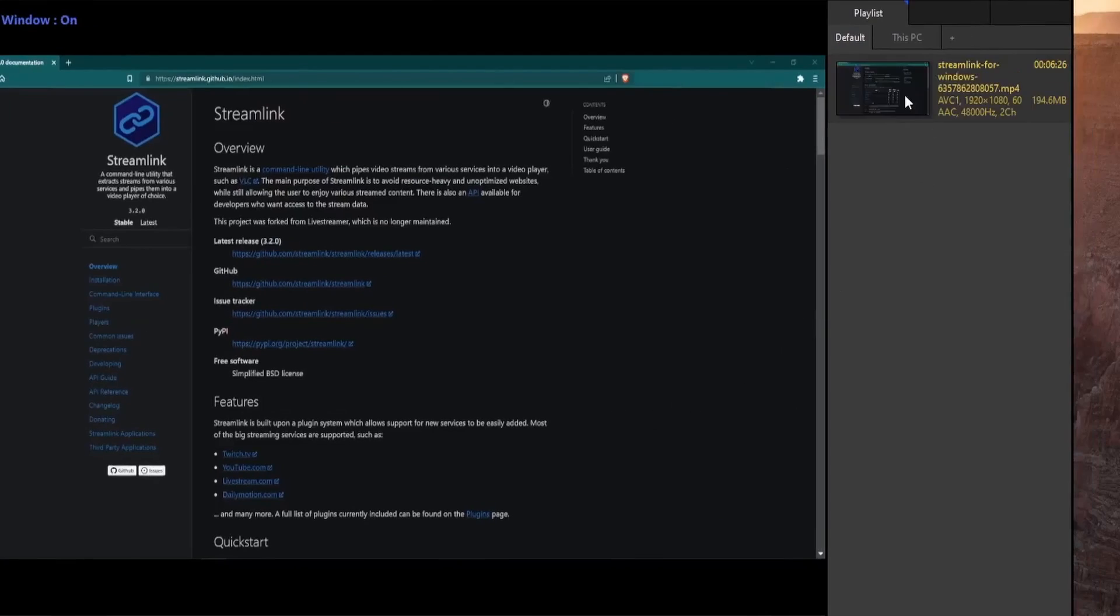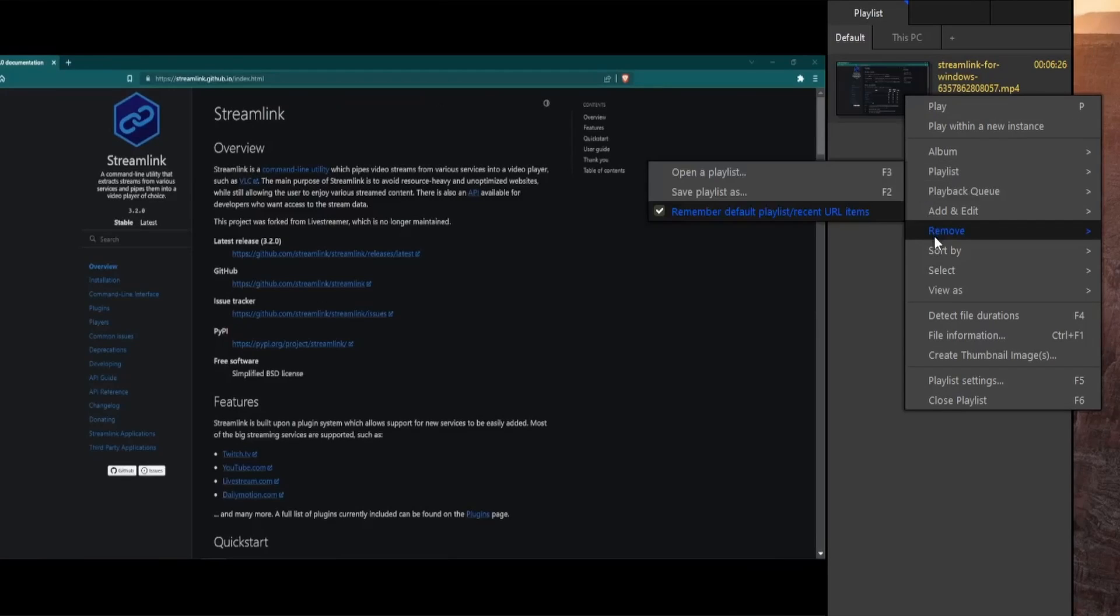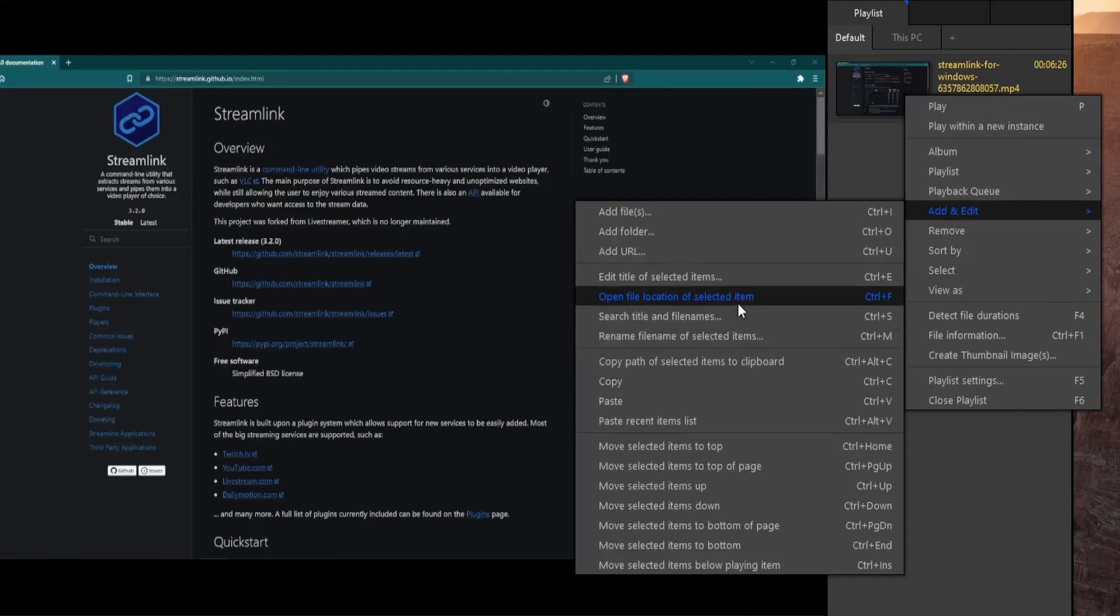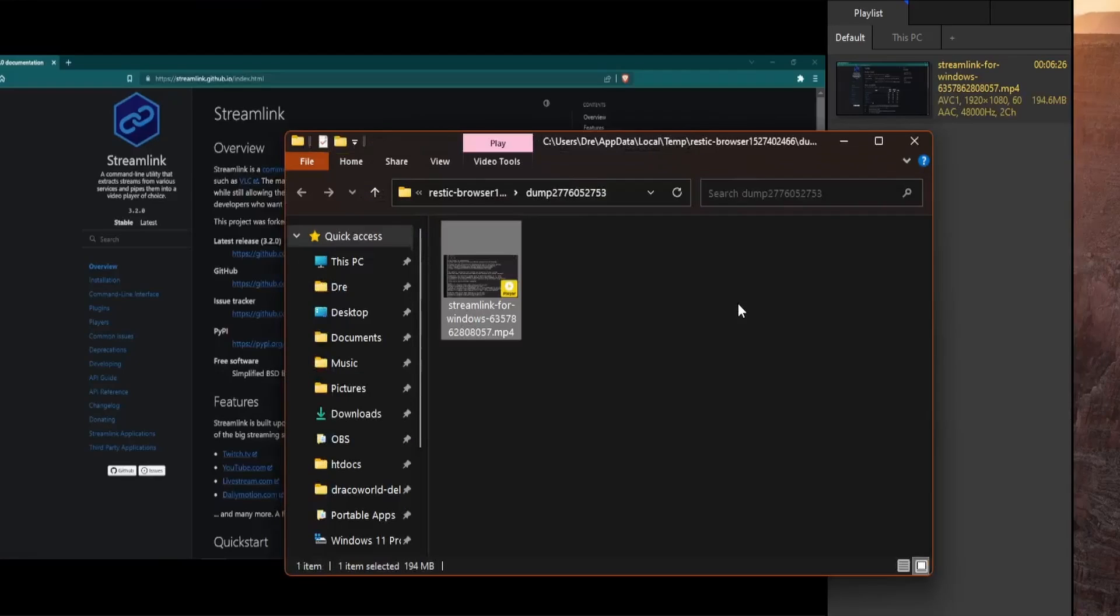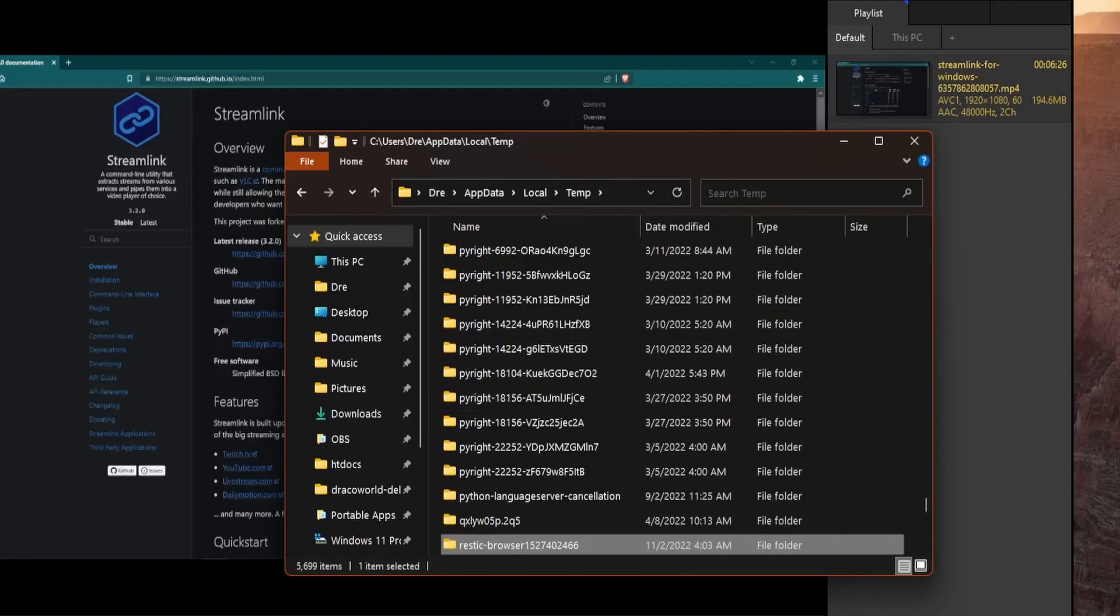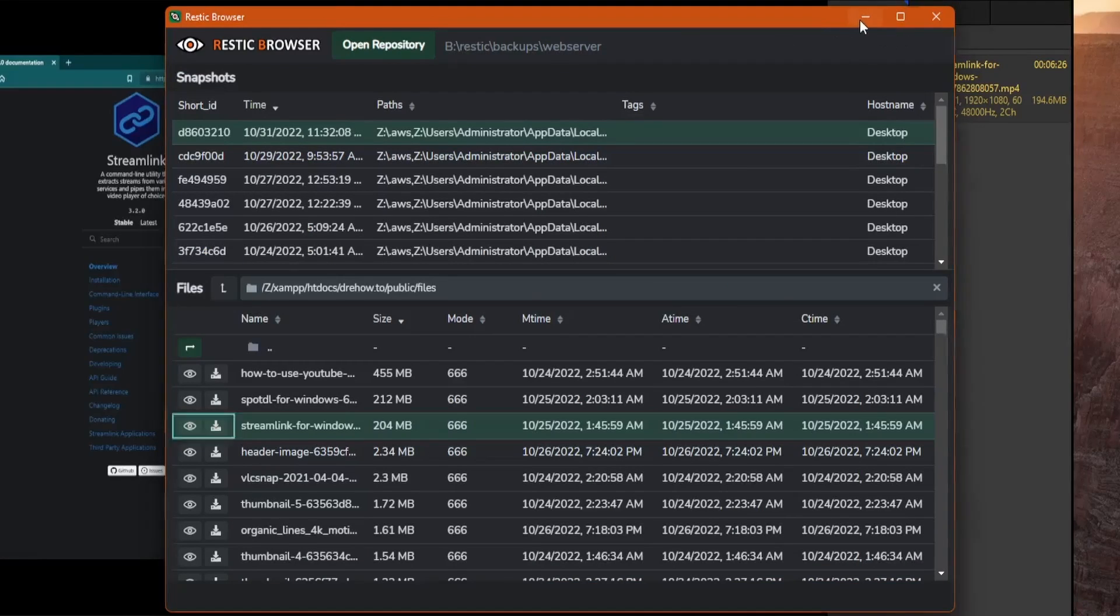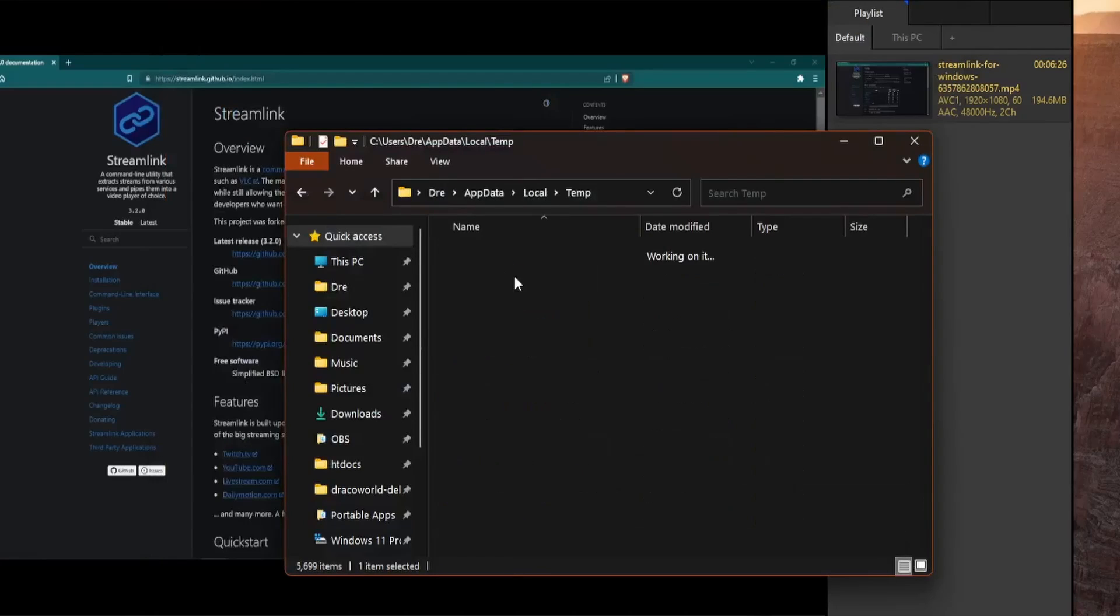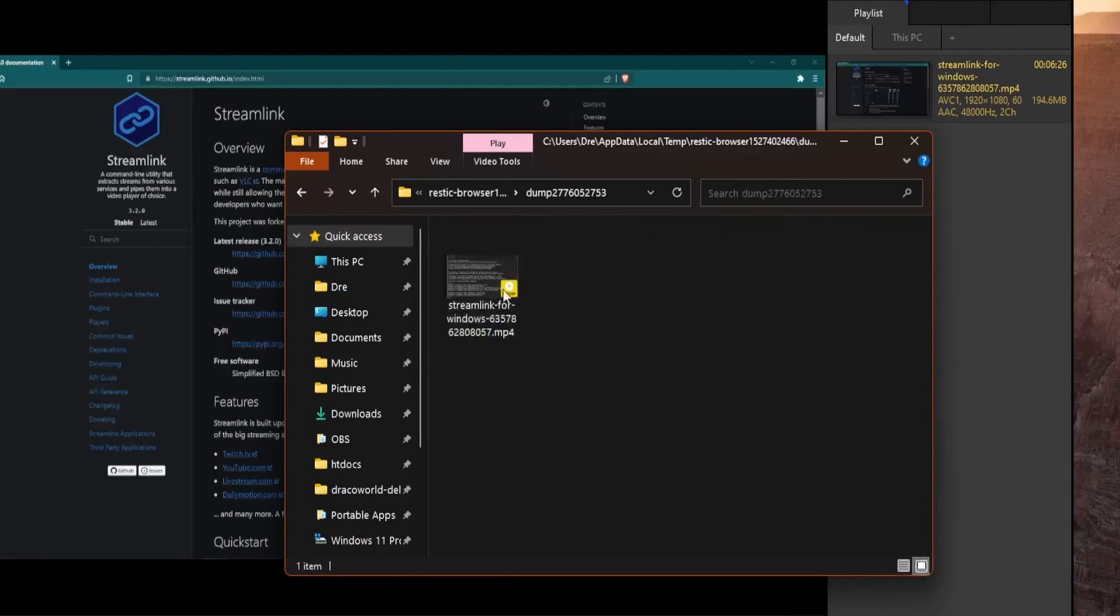If I want to see where that file is located, I can simply browse to that item, and it opens up the temp folder. Now this temp folder gets deleted when you close rustic browser. So if you want to keep the file, make sure to move it out of temp.